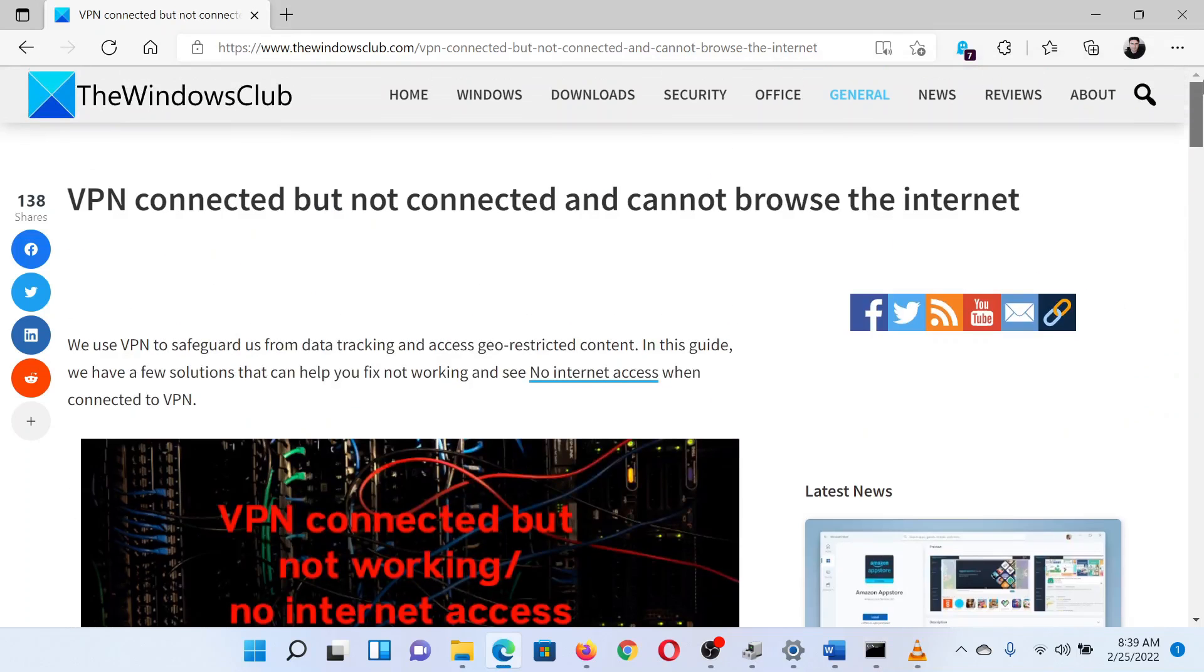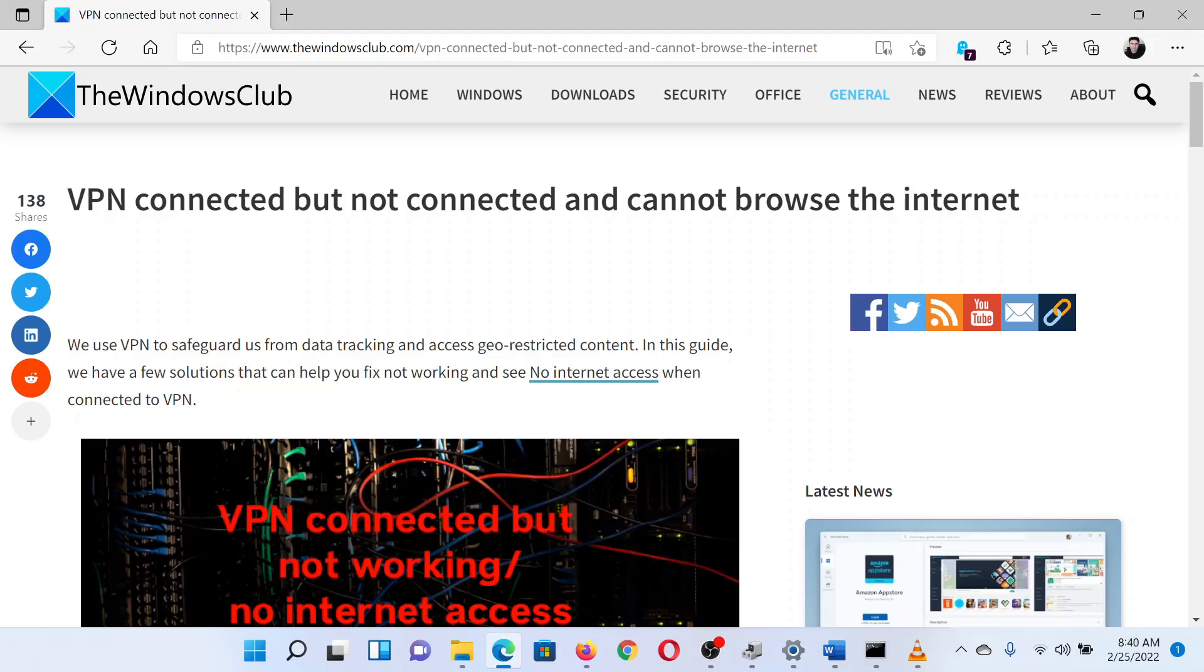Wasn't this easy and interesting? If you have any doubts, please go to the original article on The Windows Club and write your question. We will surely answer it. Thank you for watching this video. Have a nice day.